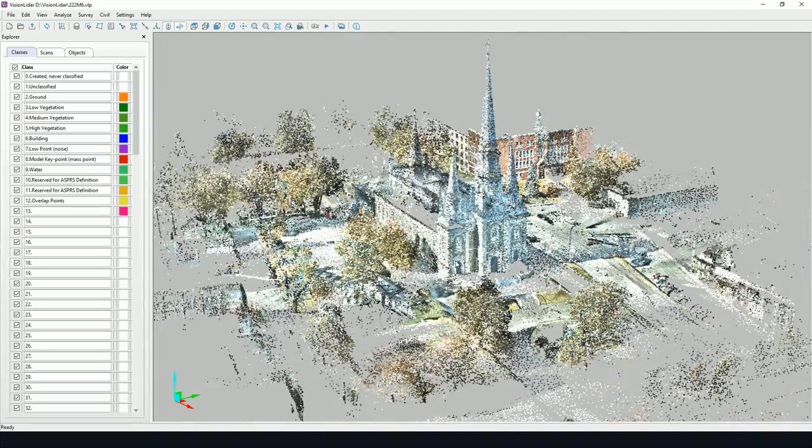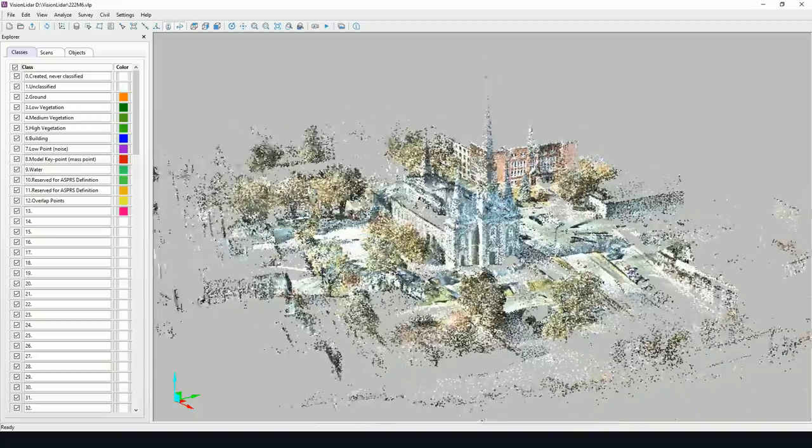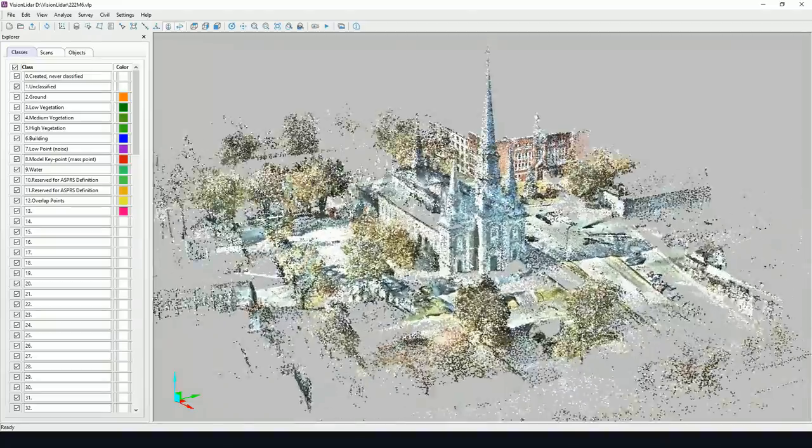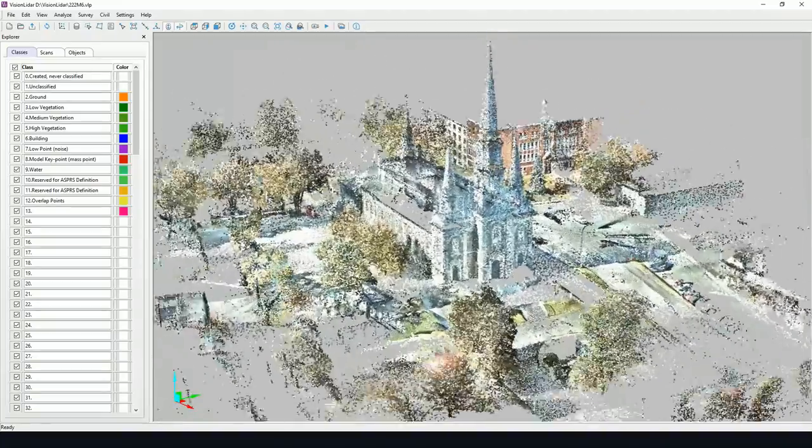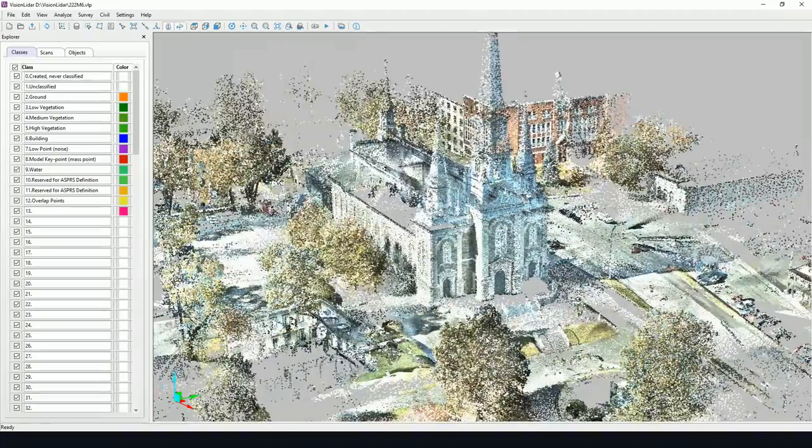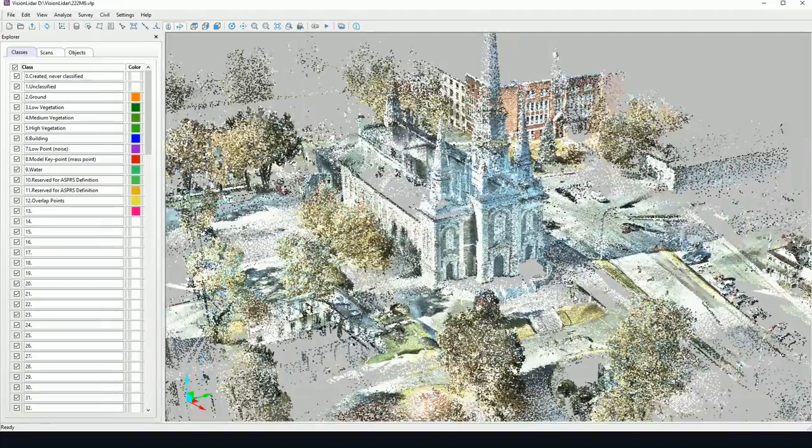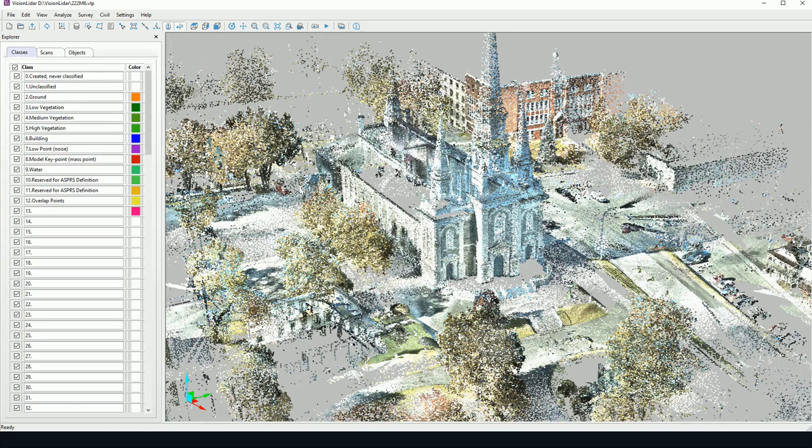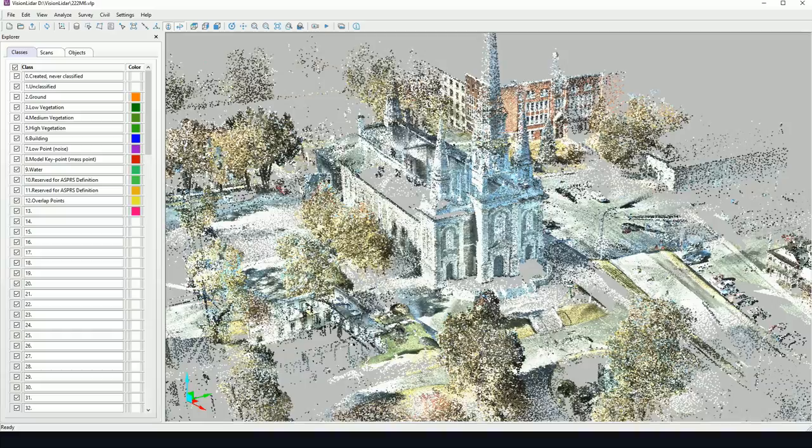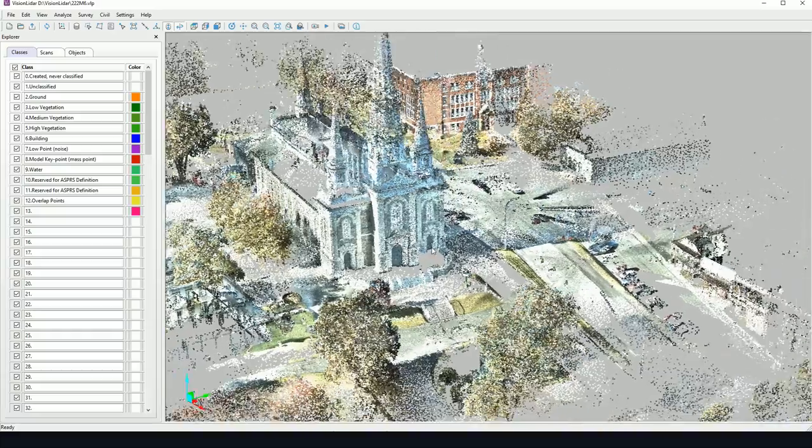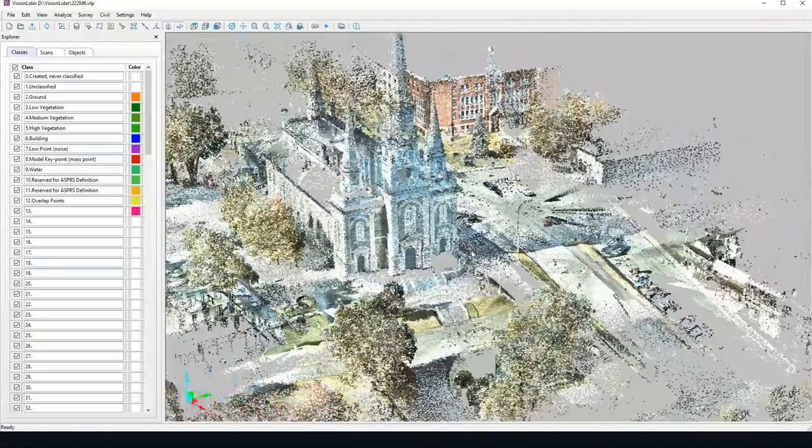Or you may use a right click and drag, so up and down to zoom in and zoom out. Now to pan or to move the point cloud, you may click on the mouse wheel button and drag like so.